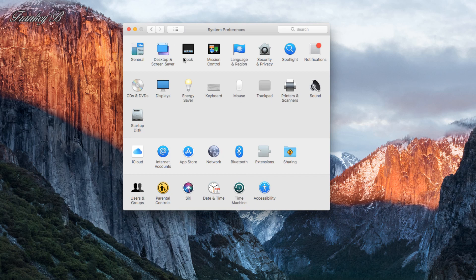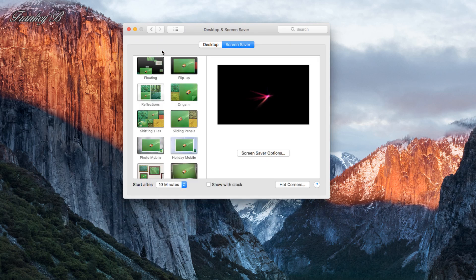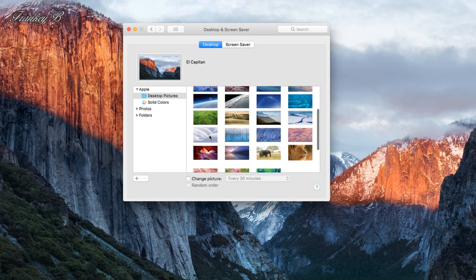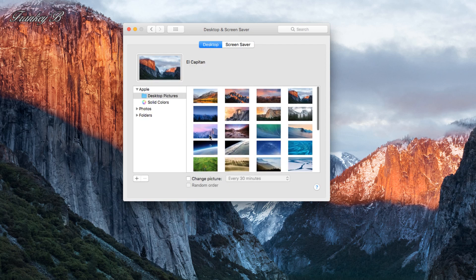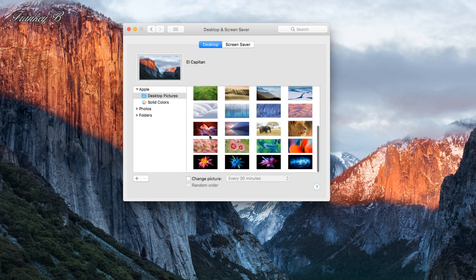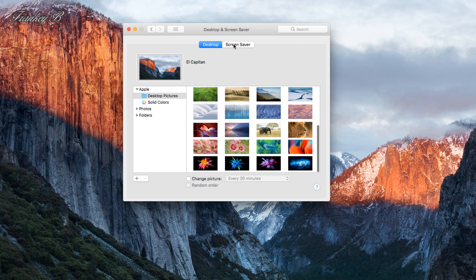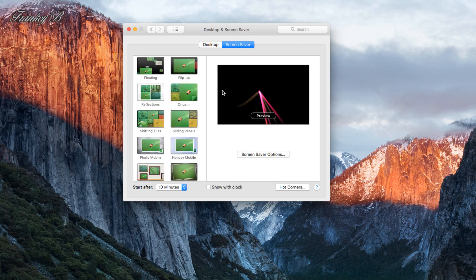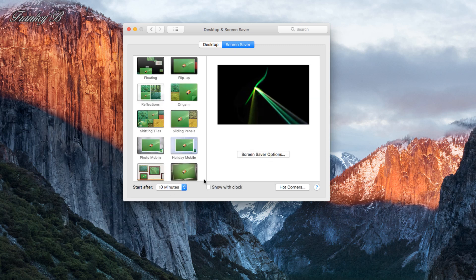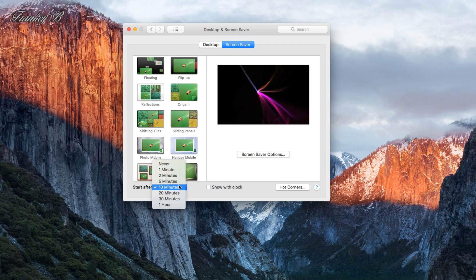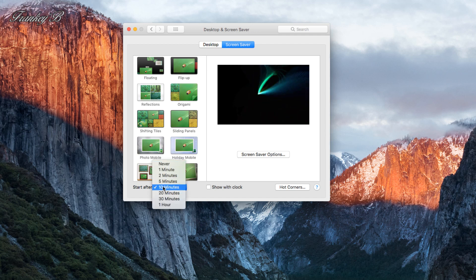Next we have the Desktop & Screen Saver. In here, we change the background picture and the screen saver, what it does, what time it starts after being idle for say 5, 10, 15 minutes, etc.